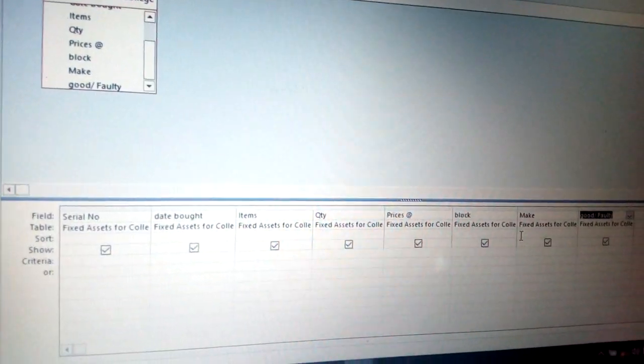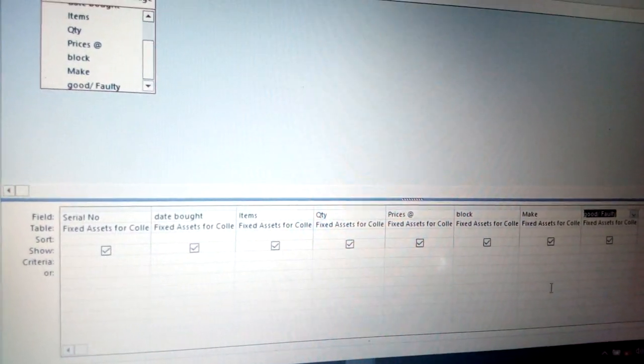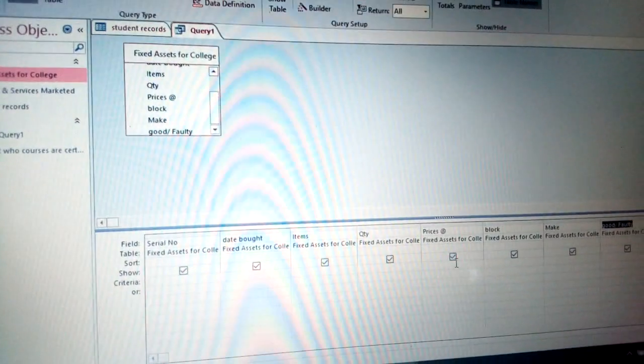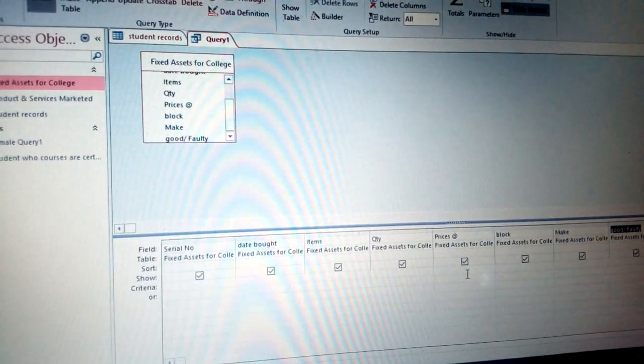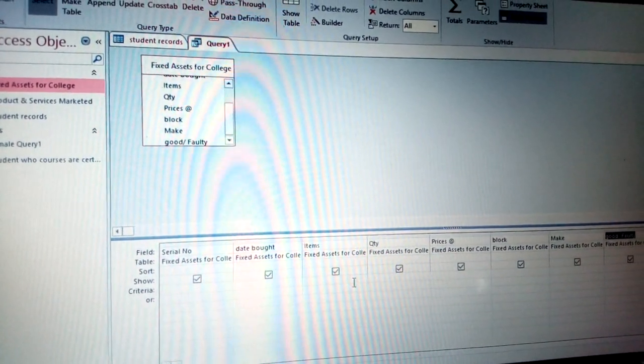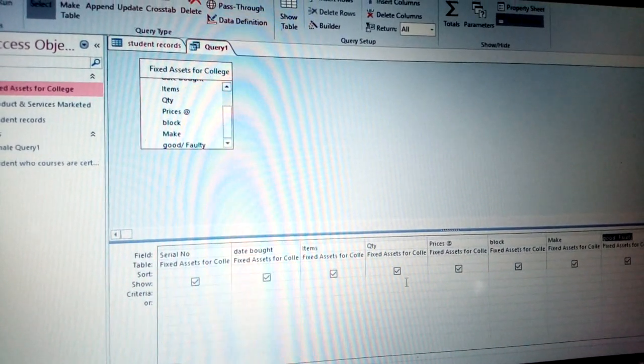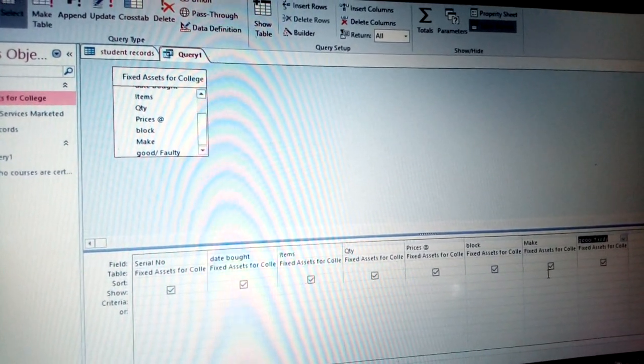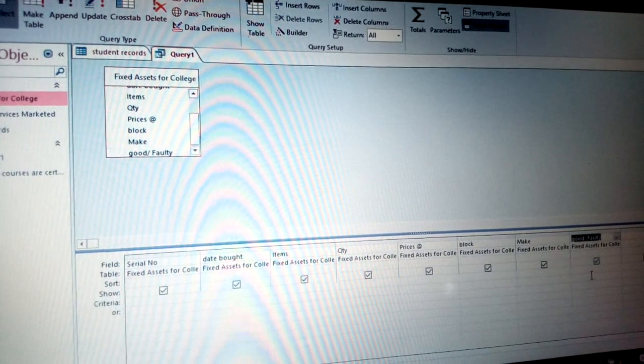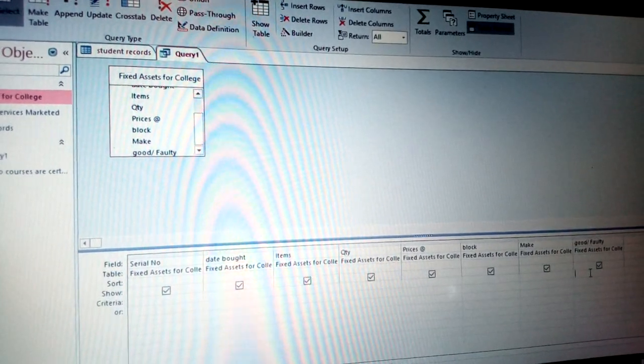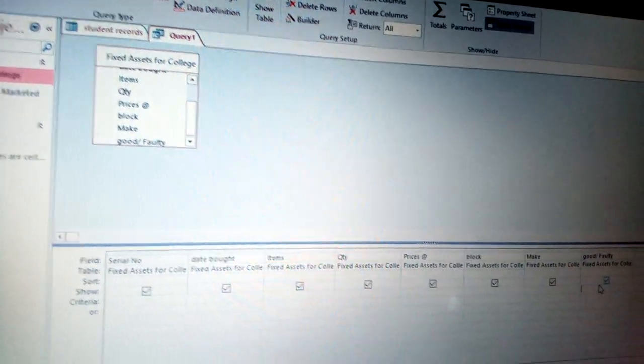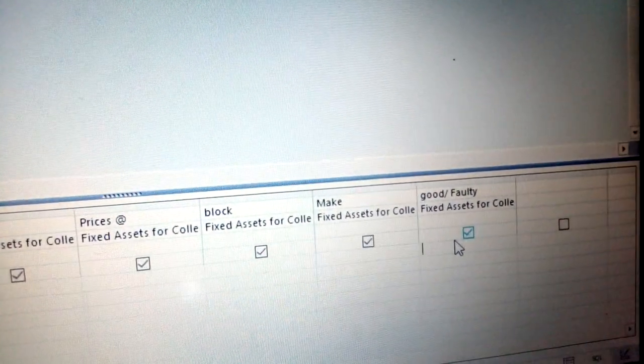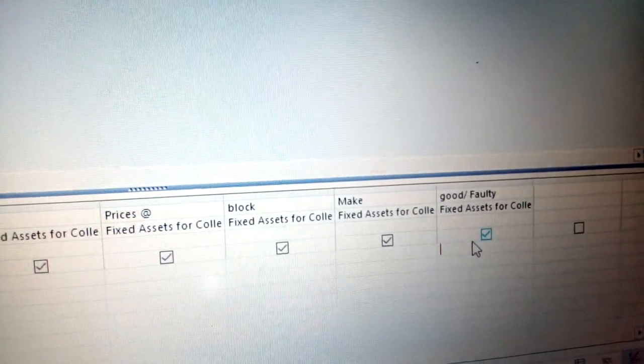Once you drop them, now for example you can be told maybe to give some of those information. For example, we need to deal with all the products which are in good condition or which are in faulty.